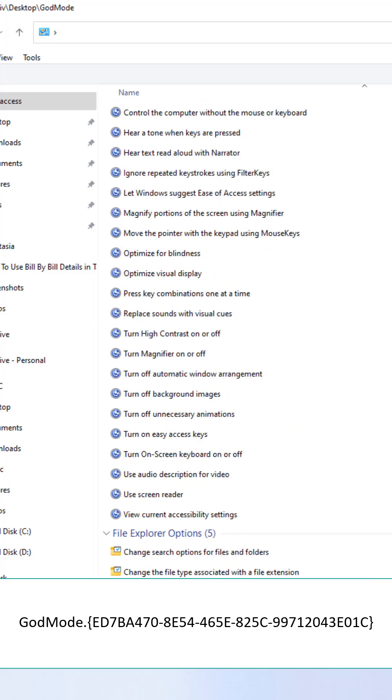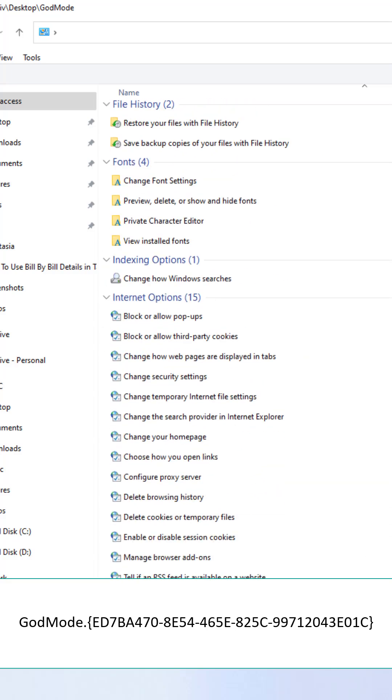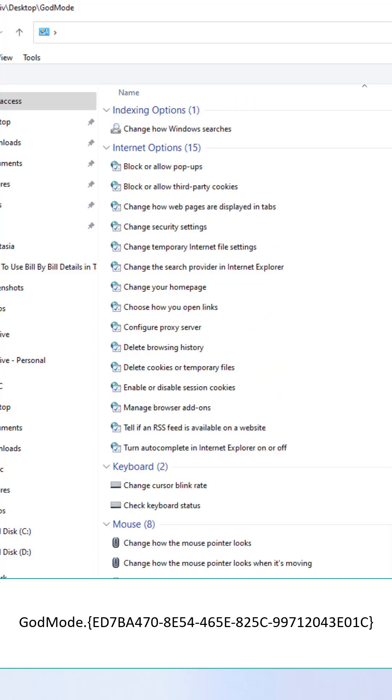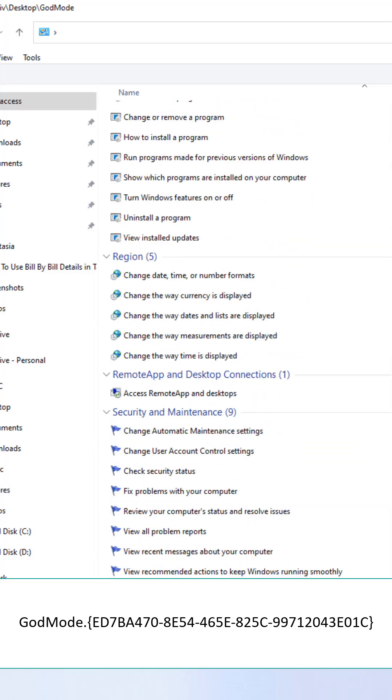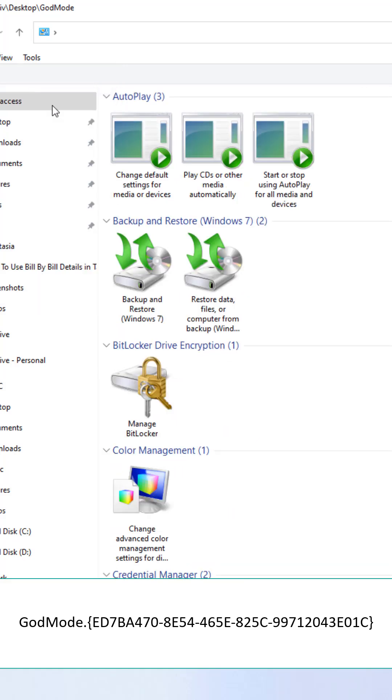Open it and you've got hundreds of hidden Windows settings all in one place. From power tweaks to admin tools, no need to dig through menus again. Try it now and thank me later.